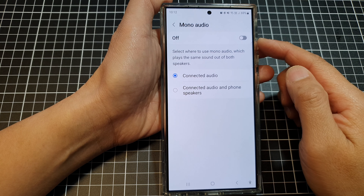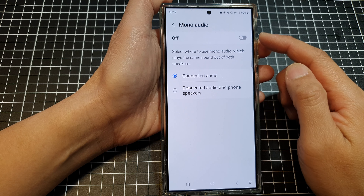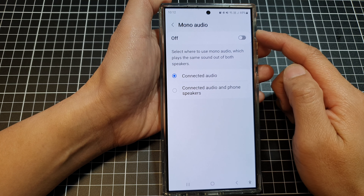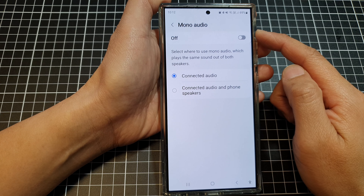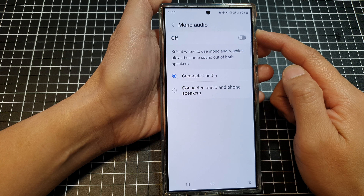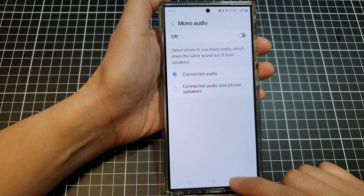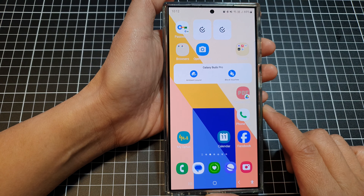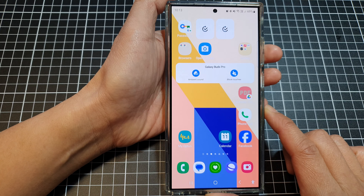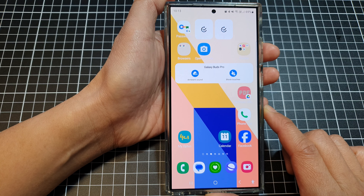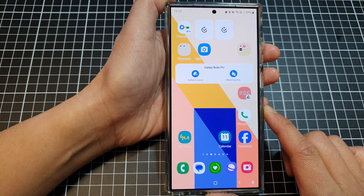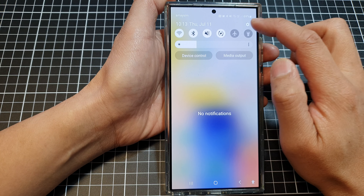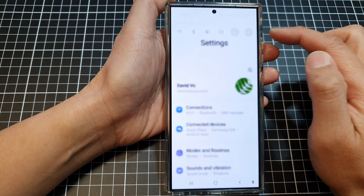How to set the phone to mono or stereo audio on the Samsung Galaxy S24 series. First, tap on the home button to go back to the home screen. From the home screen, swipe down at the top, then tap on the settings icon.